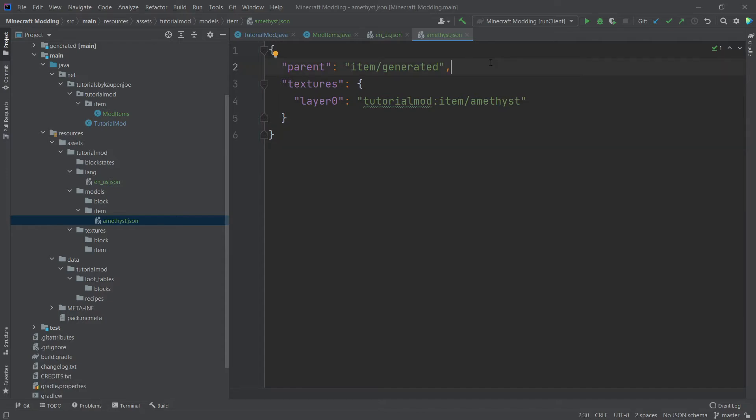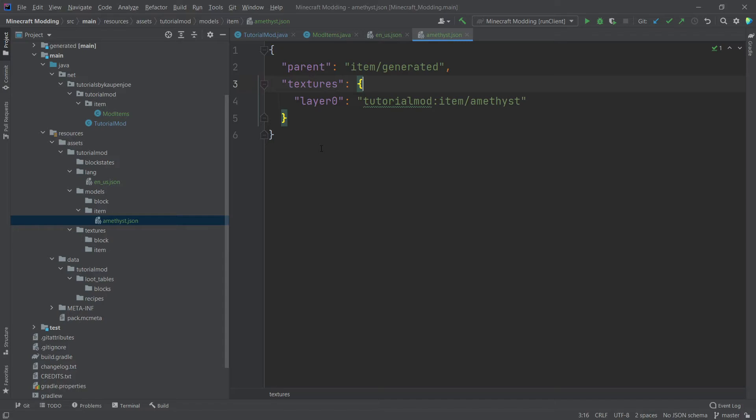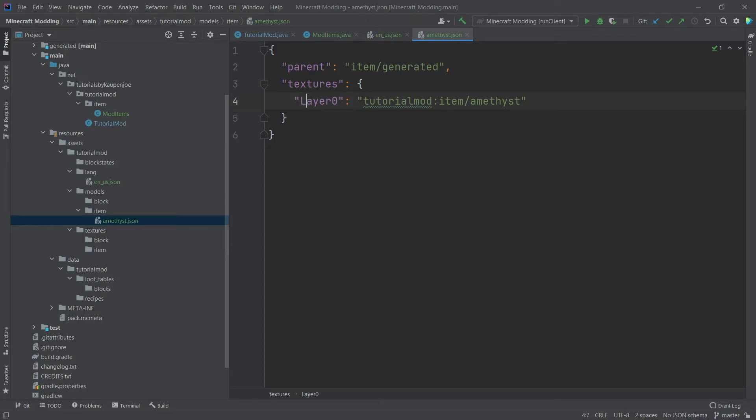The parent is basically a way of showing, okay, how is this item model rendered? When we choose item slash generated, it basically is rendered like the normal item that you have seen multiple times in Minecraft. So it's basically the 2D texture sort of made into 3D. Textures then is sort of a list of particular textures. And in our case, we only have one layer. So layer zero. Also make sure that all of these strings are all written in lowercase. So something like this will not work. This needs to be lowercase.